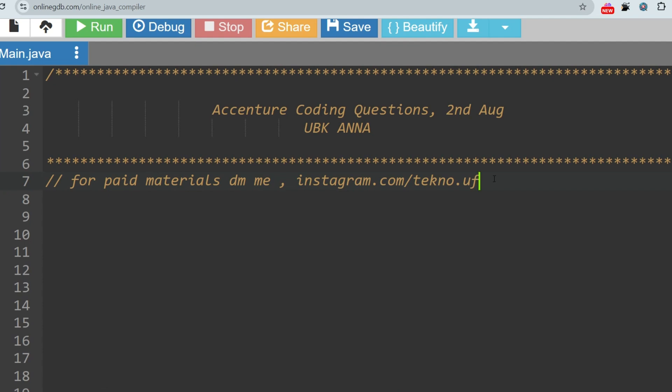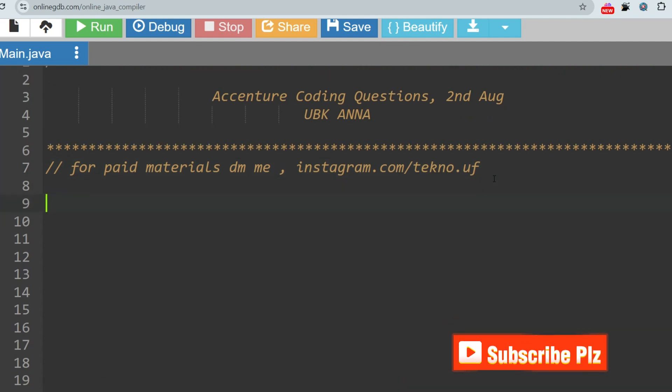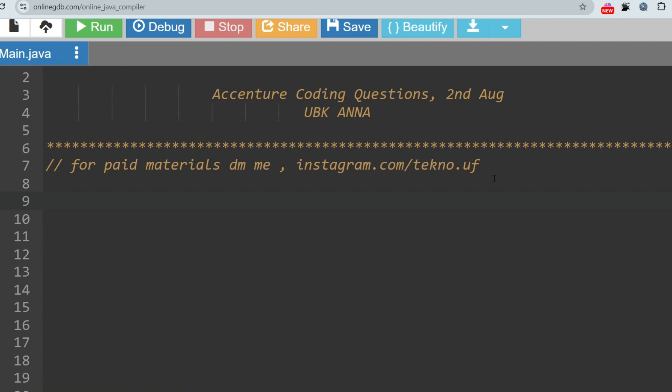Before starting and showing you the actual question, I want to clear one doubt. In the exam you will have one function template. In the function template you will see one exception called throw special feature. The name of the exception can be different.